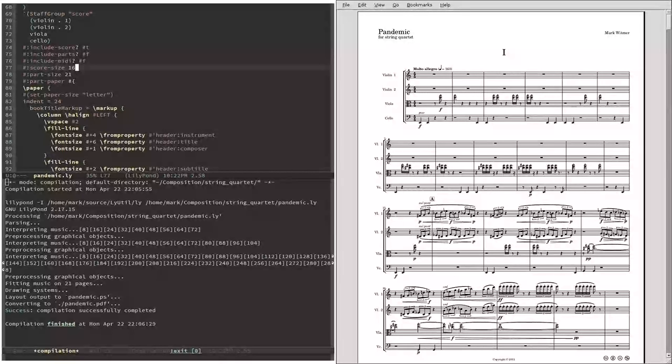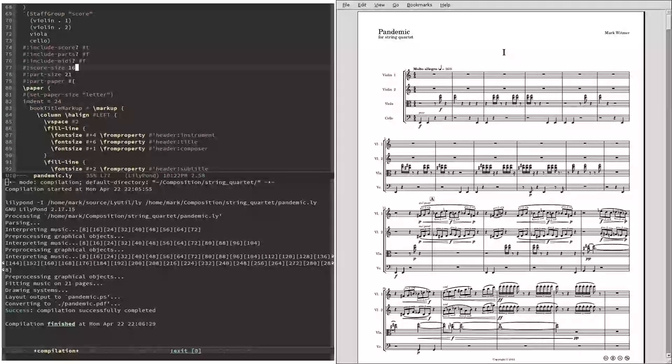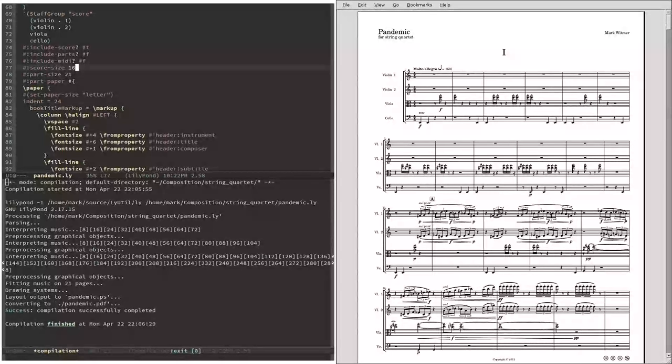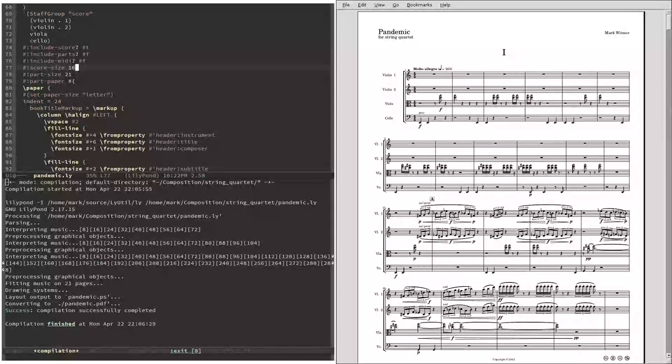But I also need to create scores for people to look at while the ensemble is playing. So, I'm going to resize it to 8.5 by 11. It couldn't be any easier.